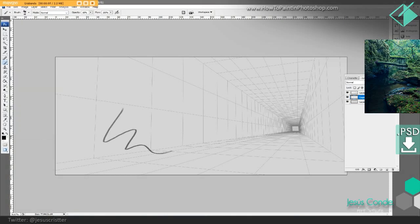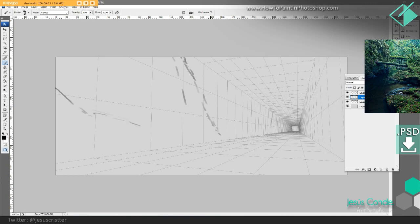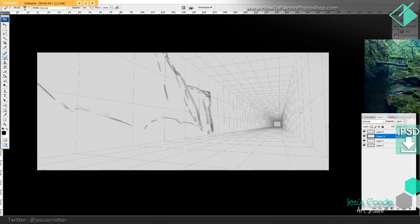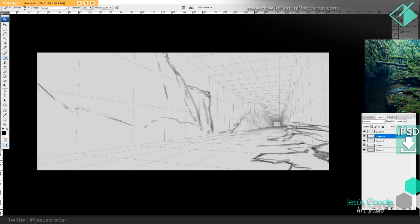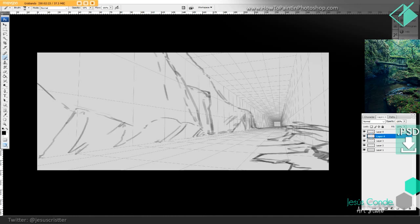Hey guys, welcome back! Today we're going to be doing something different — we're going to be working with environments. On the right I have a photo of a place I really liked, a photo I found on the internet of Scotland. I'm going to be using that as inspiration, not doing exactly the same thing but something completely new, using that photo as a reference.